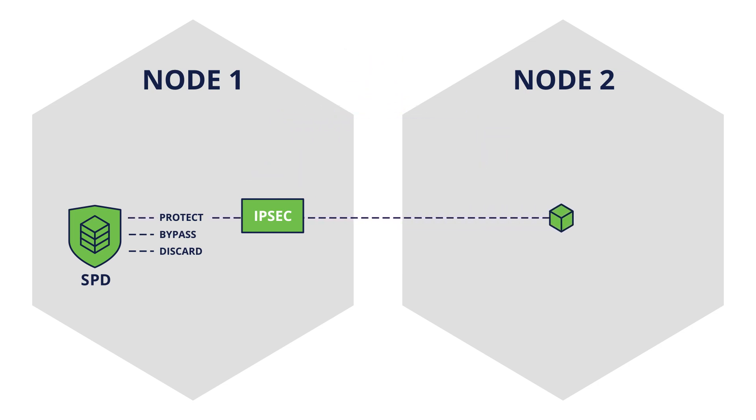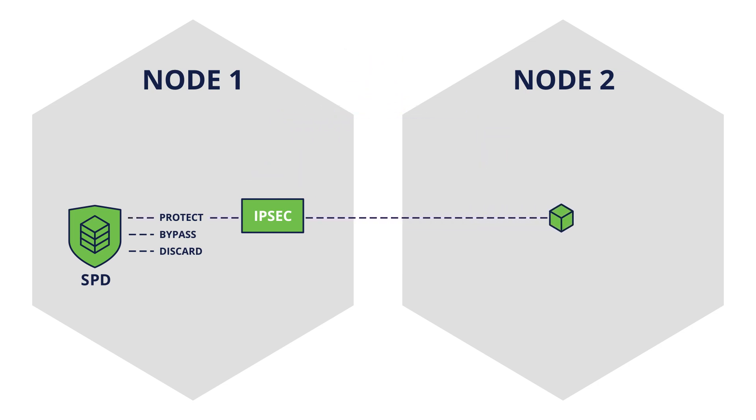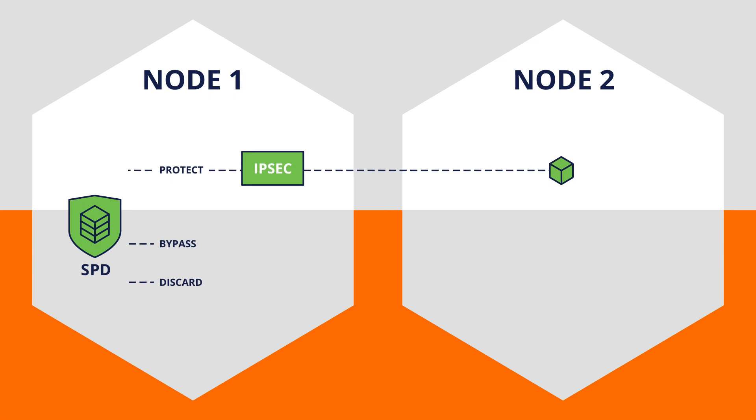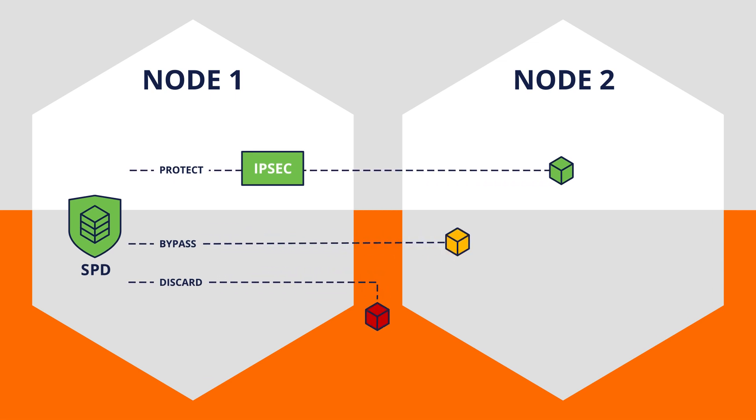IPsec does this by creating a boundary between unprotected and protected IP traffic.